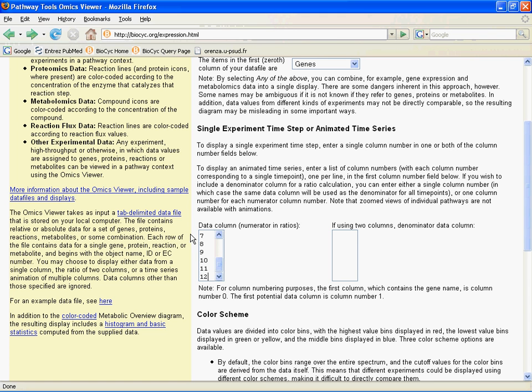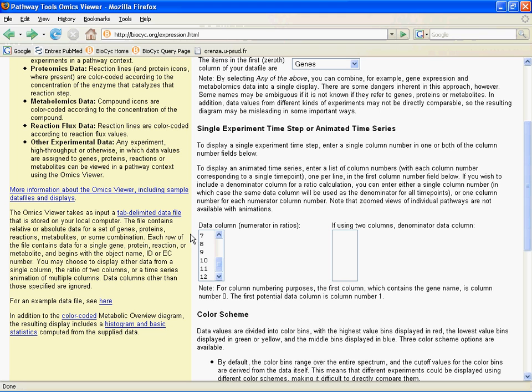So we're looking at twelve time points in this case. Now I'd like to emphasize that just because it's an animation doesn't mean it has to be a time series. The animation tool provides a way to compare things with the color ranges set to the same way, and so you can click back and forth between them.